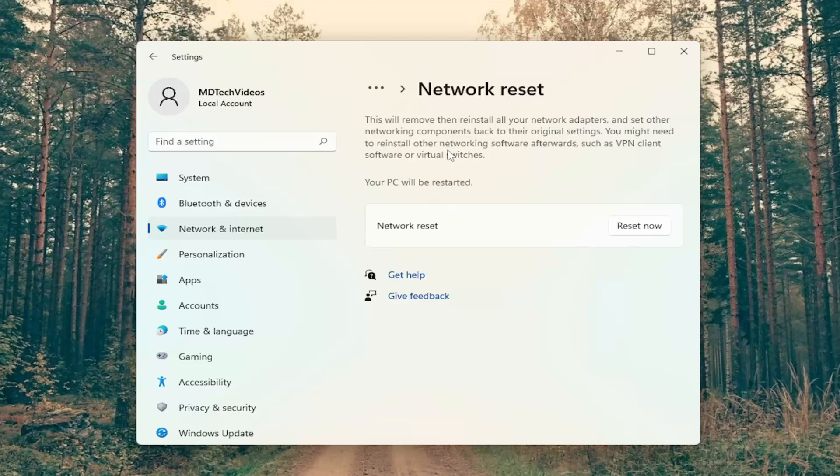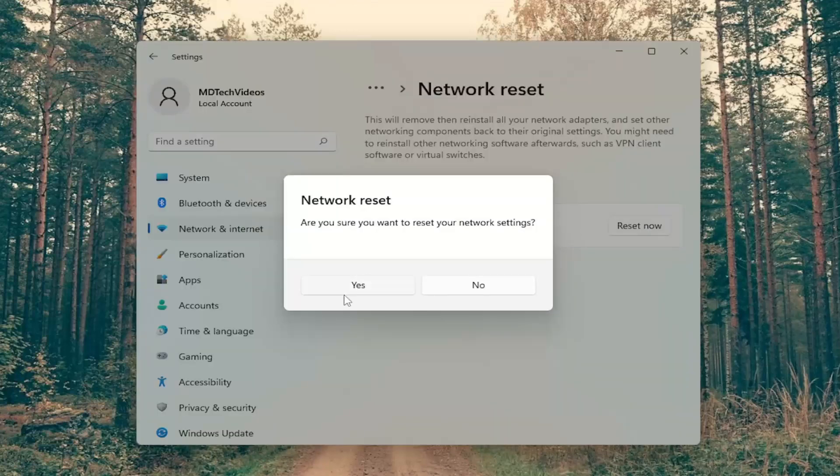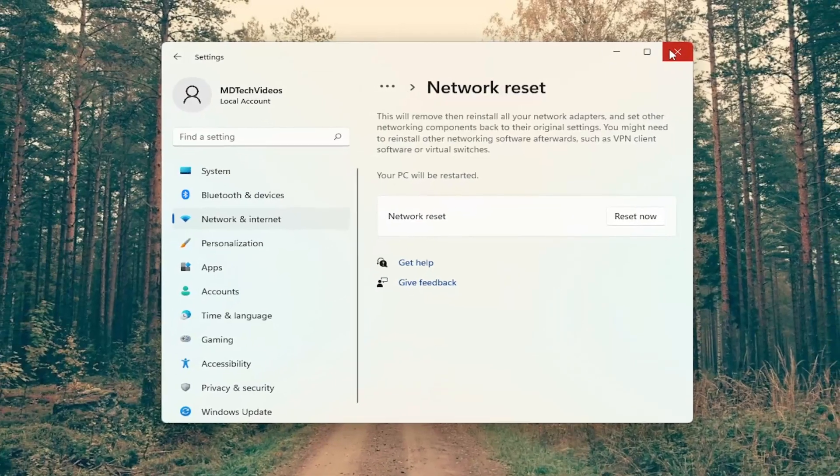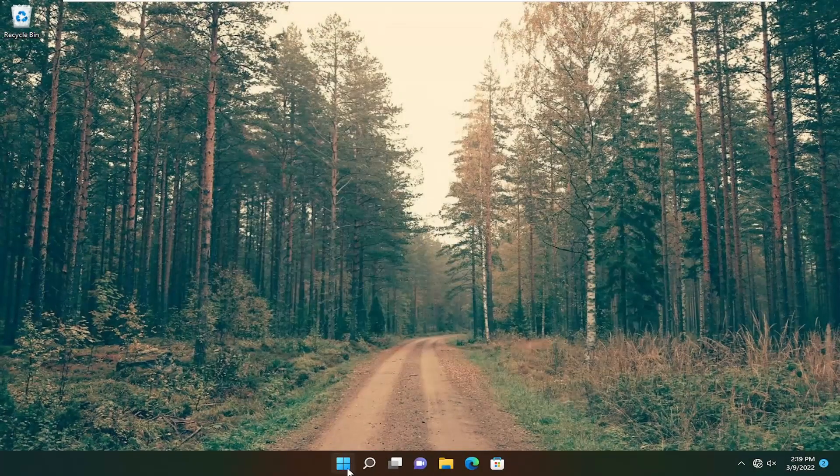You might need to reinstall other networking software afterwards, such as VPN client software or virtual switches. Your PC will be restarted. Go ahead and select the reset now button, and then select yes. Now you want to close out of here and restart your computer.